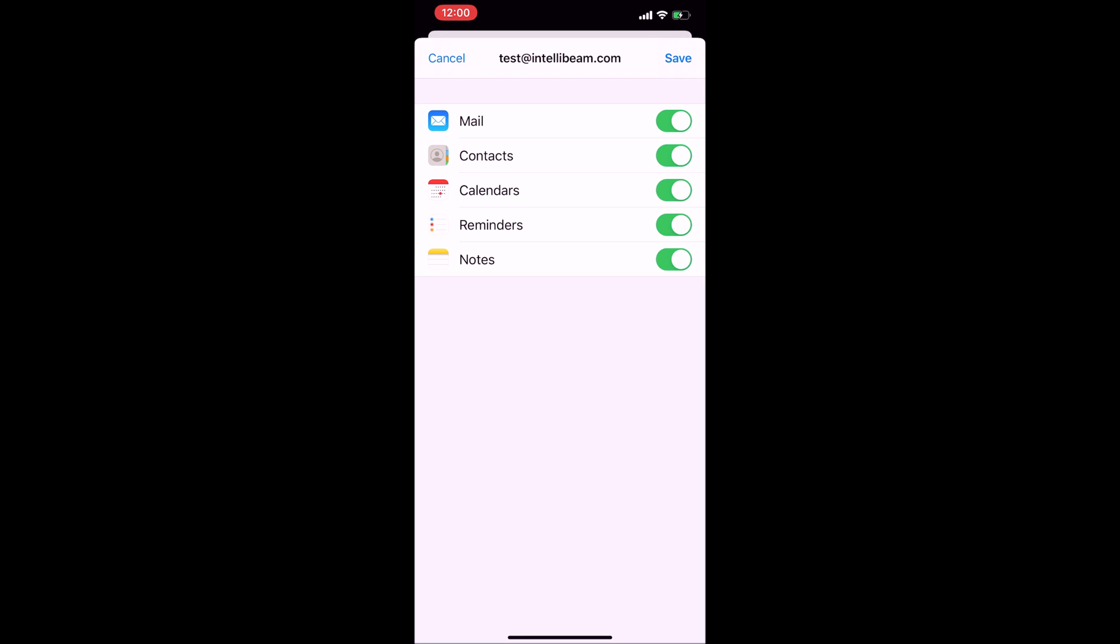On here you can end up syncing over your mail, contacts, calendars, reminders, or notes. Just toggle those on and off and hit save.